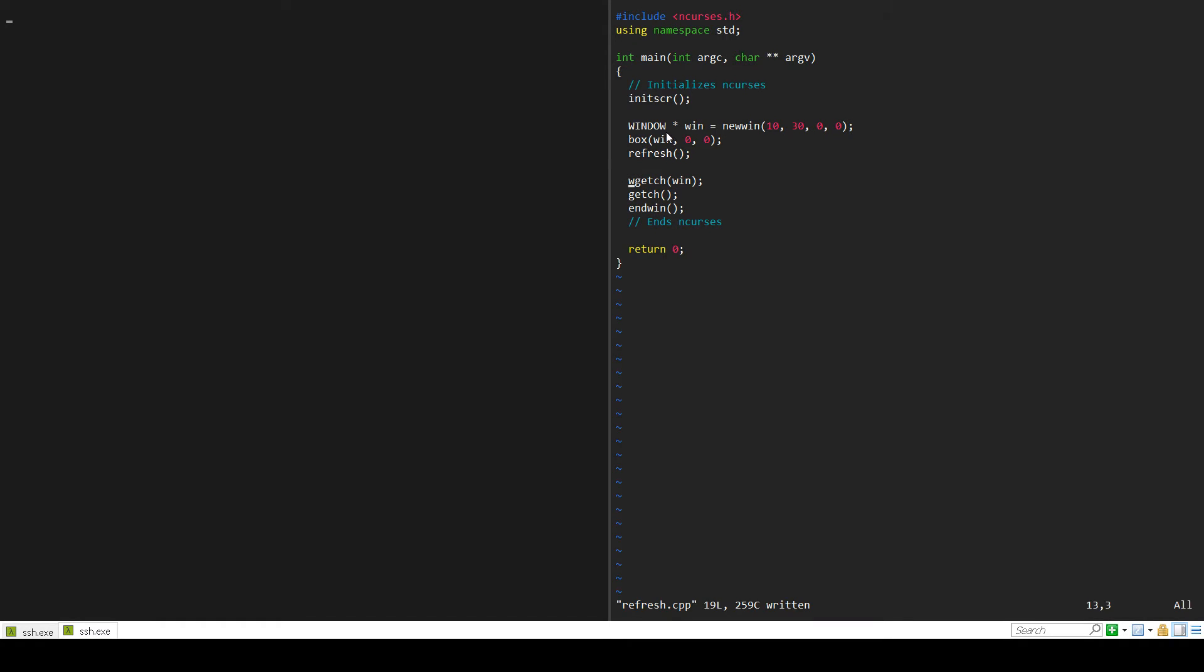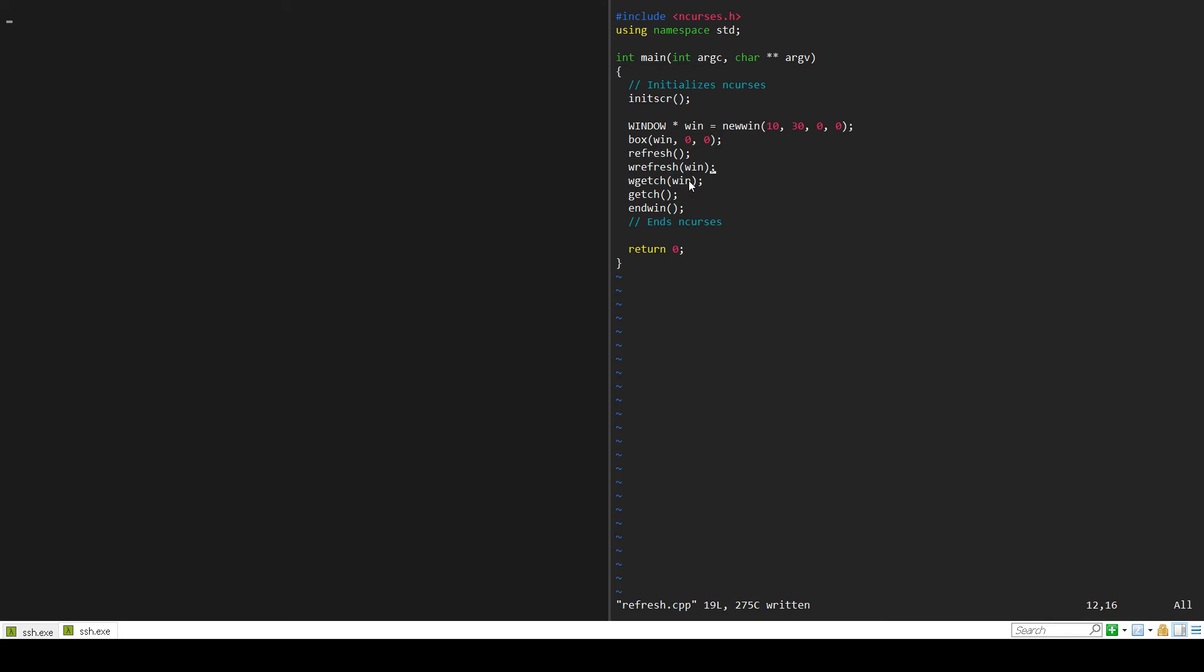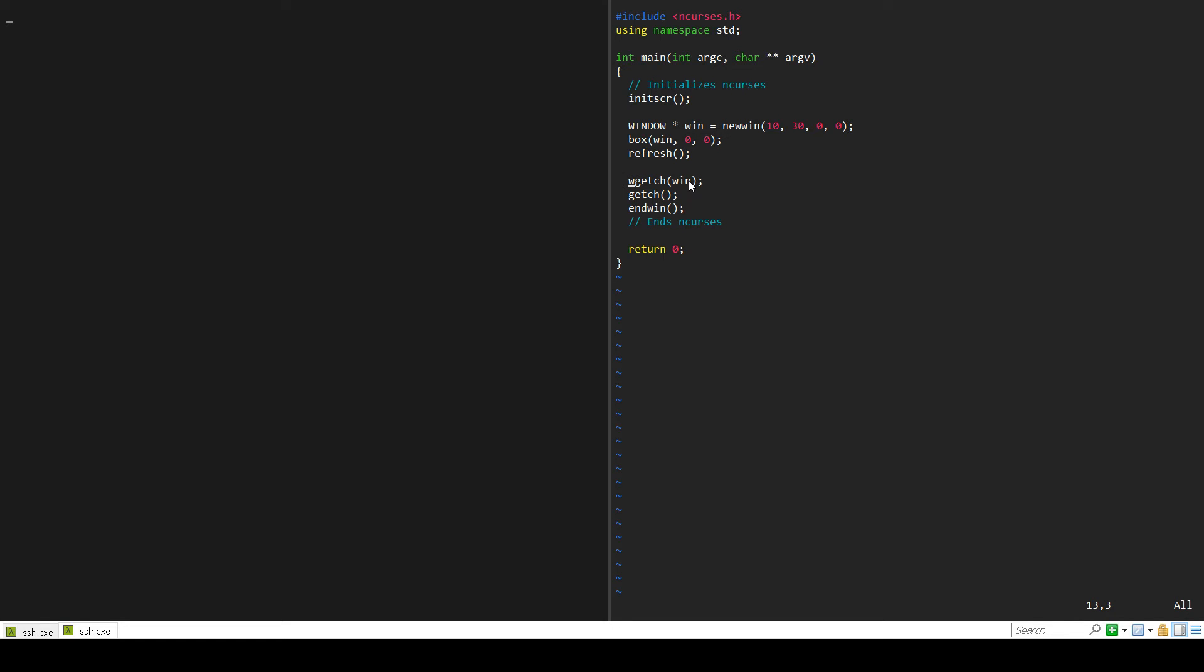Basically what happens is when you try to get a char from a specific window, it'll actually refresh that window for you beforehand. If we did leave the wrefresh here for that specific window, it would actually be kind of redundant because it would be running refresh twice. This is important to keep in mind because maybe you don't want to refresh that window when you run wgetchar. It's going to refresh the screen when you run wgetchar for a specific window, and it's going to refresh the standard screen when you run getchar. Those are important things to keep in mind.